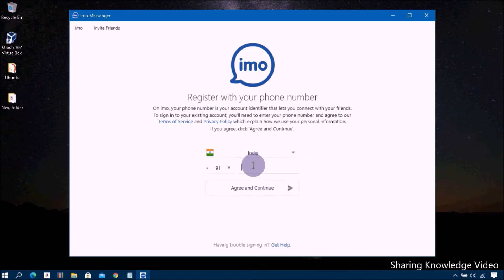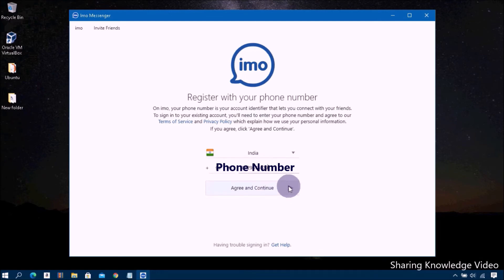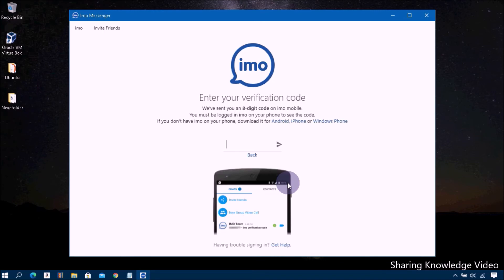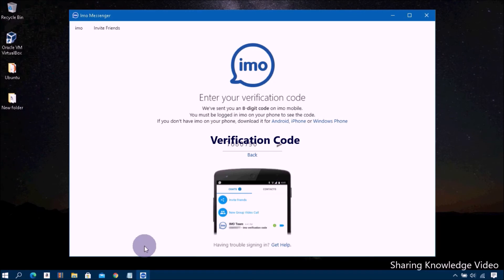On the next screen, select your country and enter the phone number associated with your EMO account on your smartphone, then click the Continue button. You will now receive a message on your phone from EMO containing a verification code for use on your Windows PC.